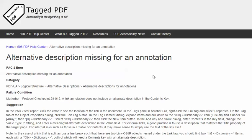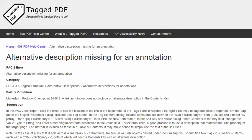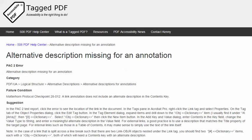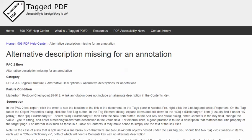The category for this error is logical structure. The failure condition in the Matterhorn protocol reads: a link annotation does not include an alternate description in the contents key. So this is different from alternative text that would be applied, for example, to an image. The alternative description for a link has to go in the contents key.